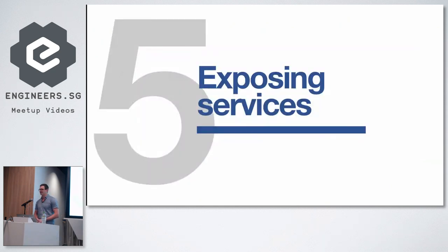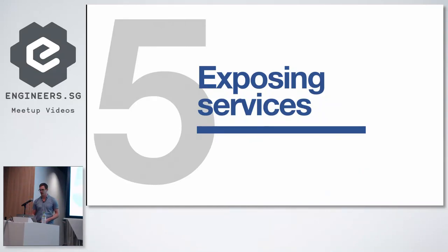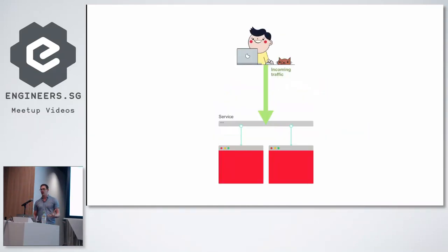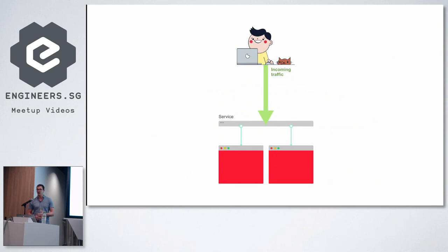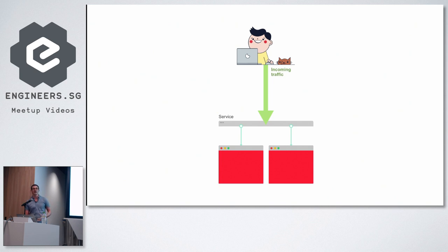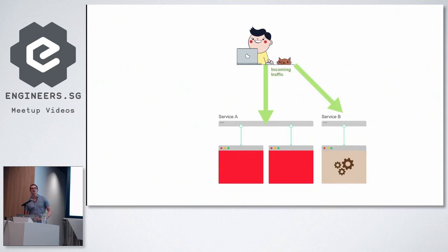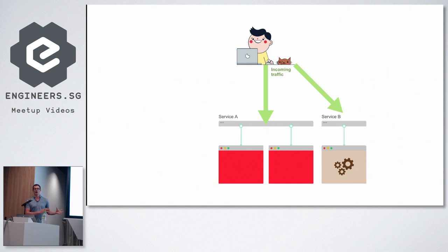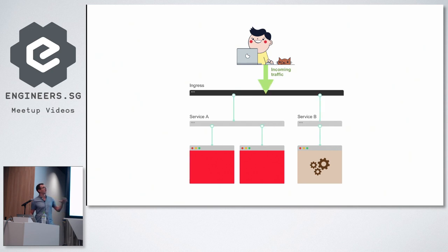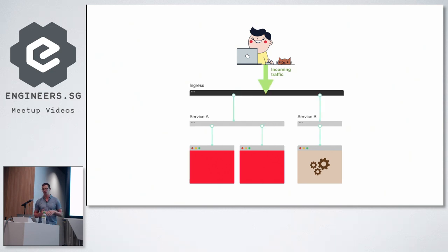Tip number five, know how to expose your services. So most of the time in Kubernetes, and Hunter just described how services and ports work in Kubernetes, most of the time what we have is an internal load balancer which distributes the traffic to our applications. When we have multiple services, we need to find a way to distribute this traffic across all of these internal load balancers. So what do we do? We bring another load balancer on top, which does the load distribution.